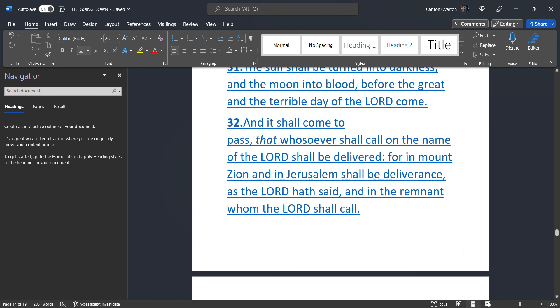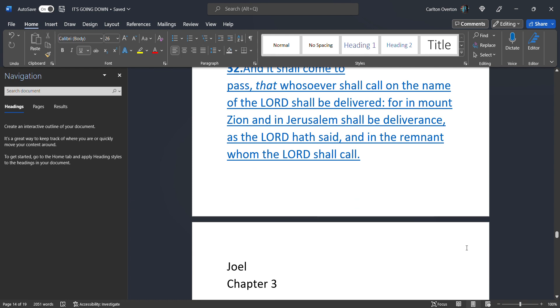That whosoever. That is these beasts of the field. That are going to be our slaves. And us. That whosoever. Shall call upon the name. Of the most high. Shall be delivered. This is where our slaves. Are going to come from. These are the beasts. Of the field. That was originally. Supposed to be our servants. They have hands. And they have feet. They look human. But they're not. They're beasts. They're very intelligent beasts. But beasts. None the same. For in Mount Zion. And in Jerusalem. Shall be deliverance. As the most high. Has said. And in the remnant. Whom the most high. Shall call. Chapter 3.